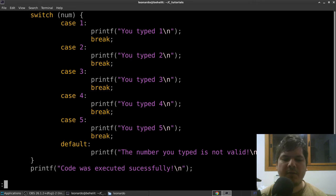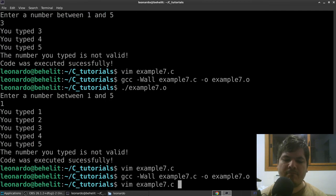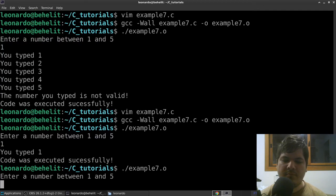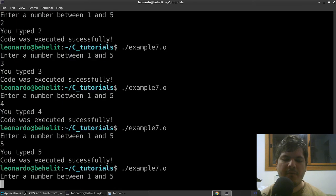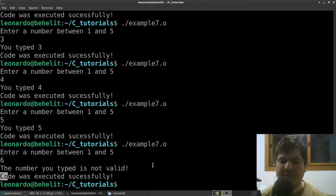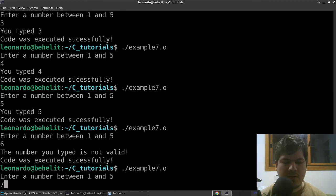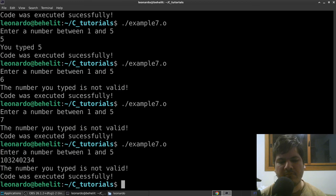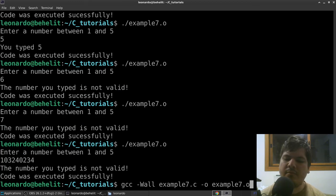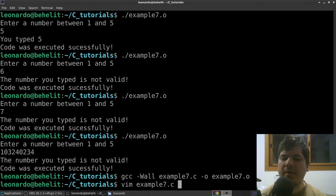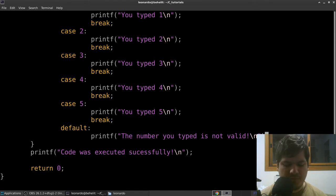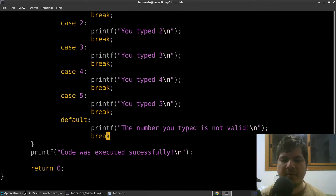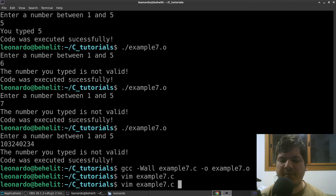We reinsert the breaks for all cases. Testing: typing 1 through 5 all work correctly, and typing 6 or a large number shows 'not valid'. Interestingly, you can leave the default case without a break statement — but adding a break there produces the same result, so it's good practice to include it.